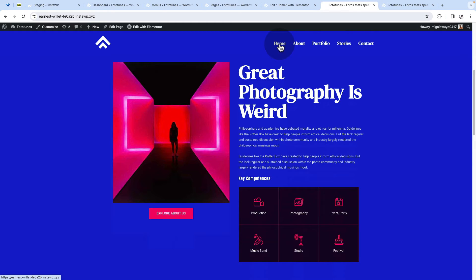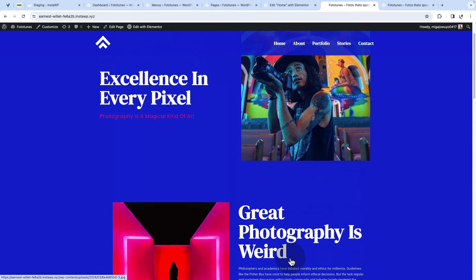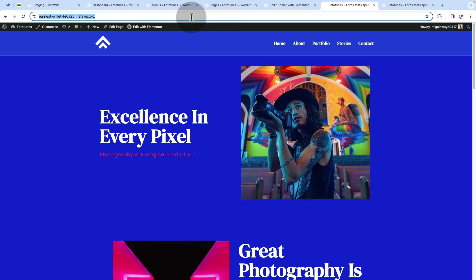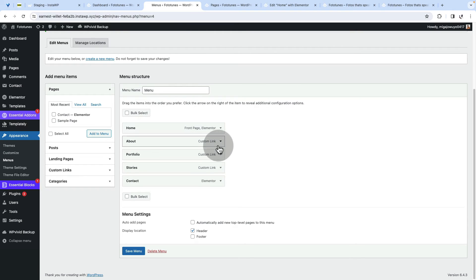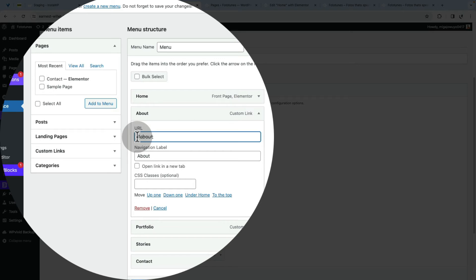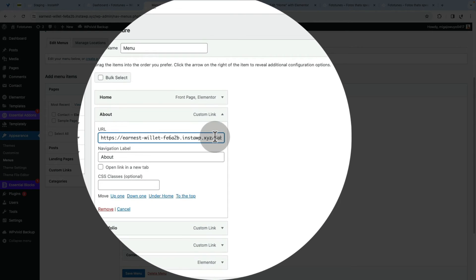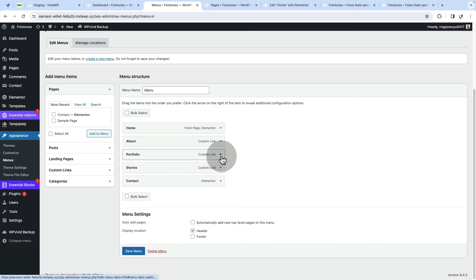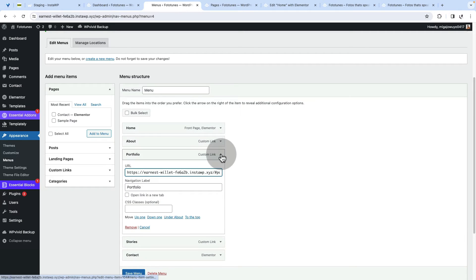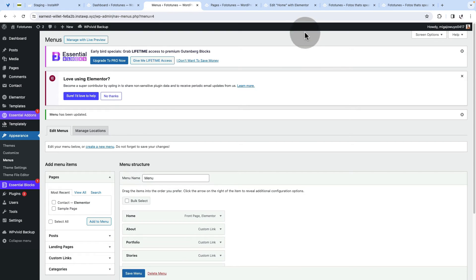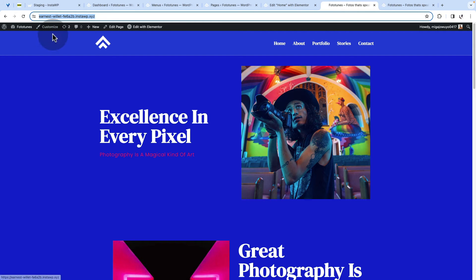To fix this, get the URL of the page where those sections are located — all these sections are on the homepage. Copy that URL, come to Menus, and for every custom link menu item, paste the full homepage URL before the hash and CSS ID. So the URL will be the homepage URL followed by a forward slash and then the CSS ID. Repeat this for all custom menu items — about, portfolio, and stories — then save changes.